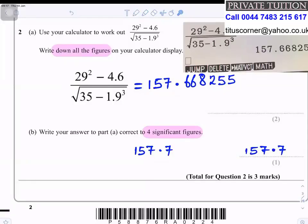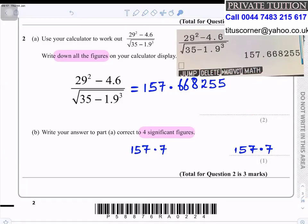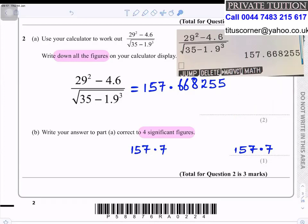Question number two: use your calculator to work out (29² − 4.6) divided by the square root of (35 − 1.9)³. Write down all the figures on your calculator display. You use the fraction button, put the numerator, then the denominator, and press shift to get the square root sign. When you do that you get the answer 157.668255.